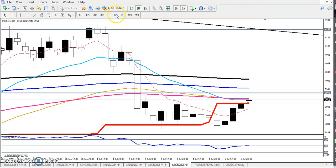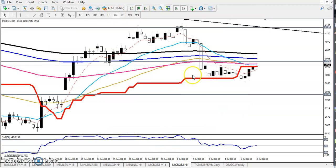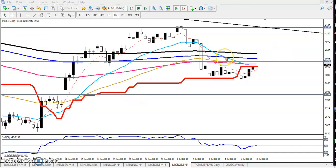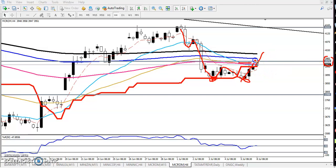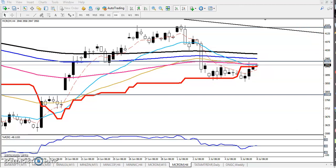Now let's look at the four-hour chart. Here we can see another double bottom: after the market failed, we have two bottoms — first bottom and second bottom — and this is the neckline at 3970. If they break this level I will start buying and my next target will be 4100 to 4110. That will be my target on the four-hour timeframe.